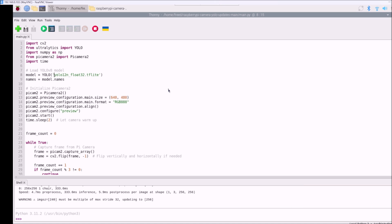In the next video, I will create a custom object detection model, convert it to TFLite, and detect custom objects using the Raspberry Pi 4 camera module. I hope you learned something from this video. We will meet in the next video — till then, thank you, take care, and bye bye.